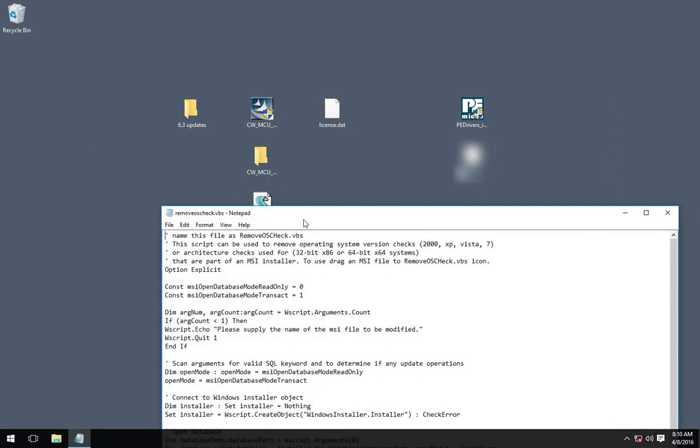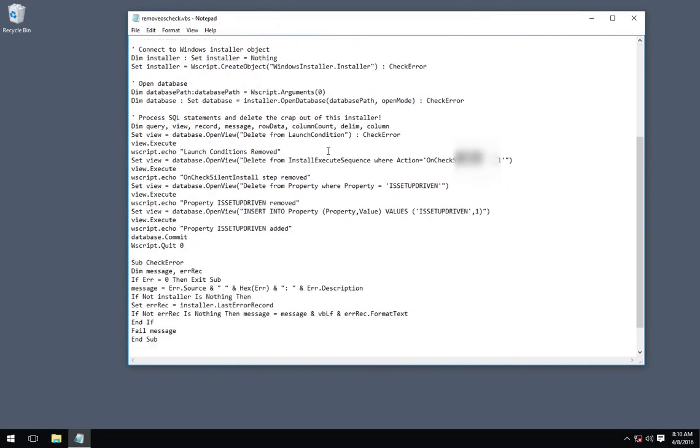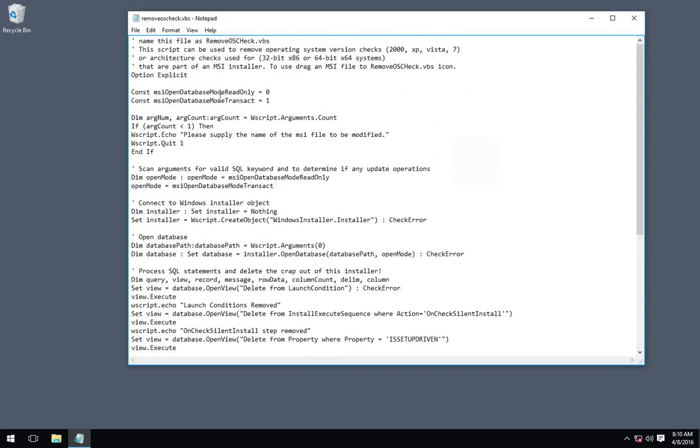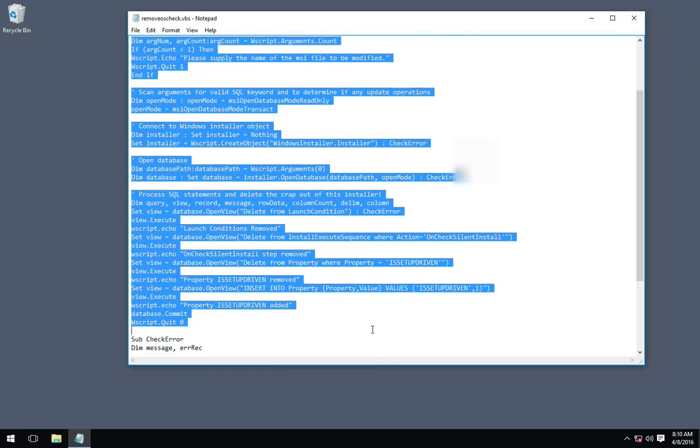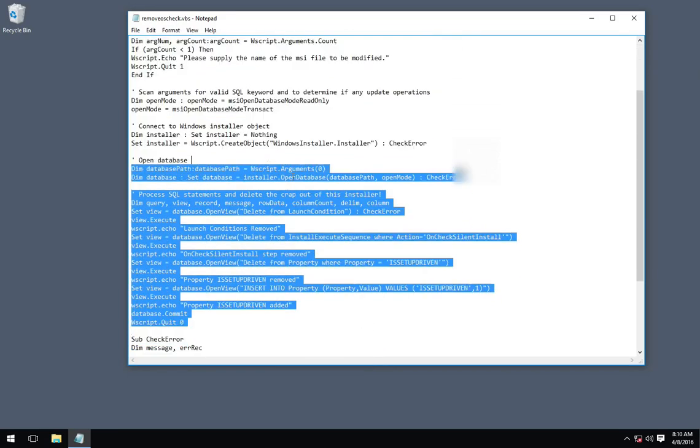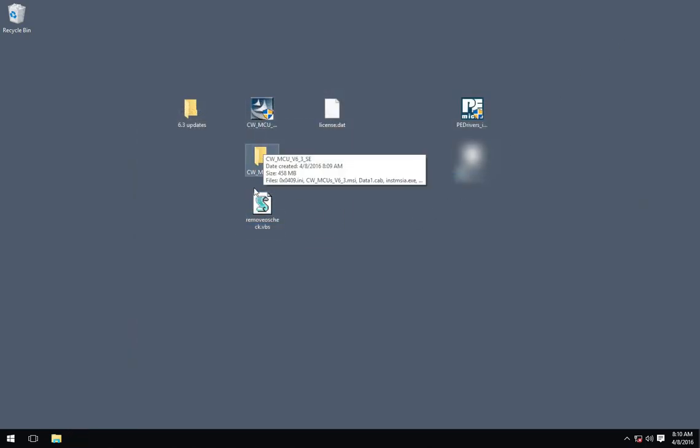You can take a look at this VBS file in case you're curious what's in it. Basically it opens up an MSI and removes any checks that say if this is a 64-bit operating system fail, or if this is a version that it thinks is incompatible. The specific error message you get is something about Windows XP 64-bit.